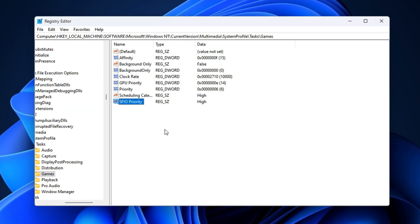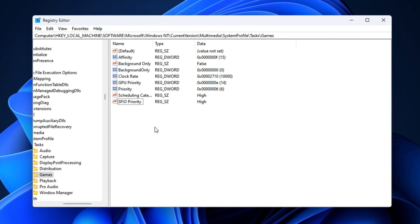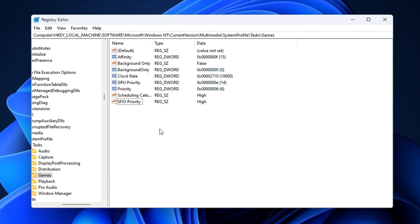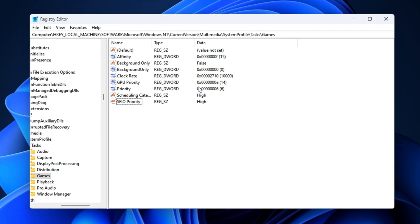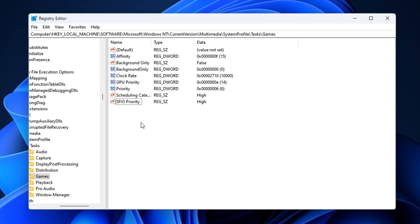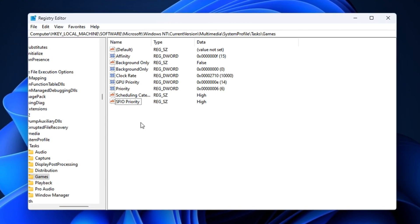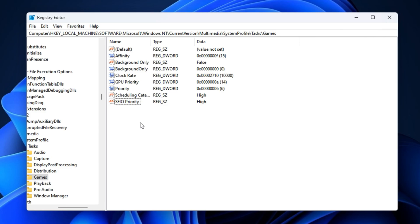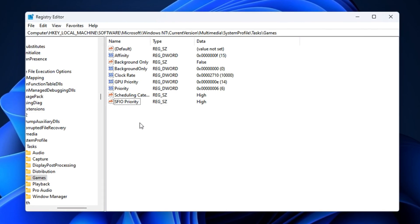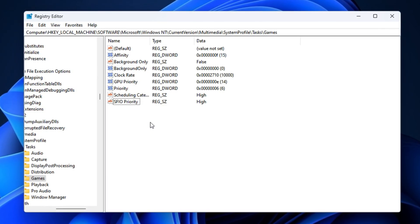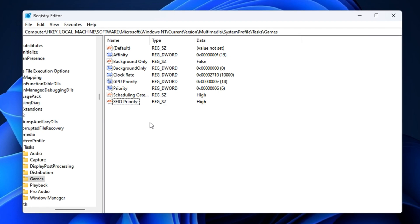Once these are all in place, close the registry editor. With this tweak applied, your game gains top-level access to GPU, CPU, and disk handling, reducing frame spikes and improving consistency. You'll notice smoother gameplay and faster loading during heavy scenes or when switching between in-game menus.